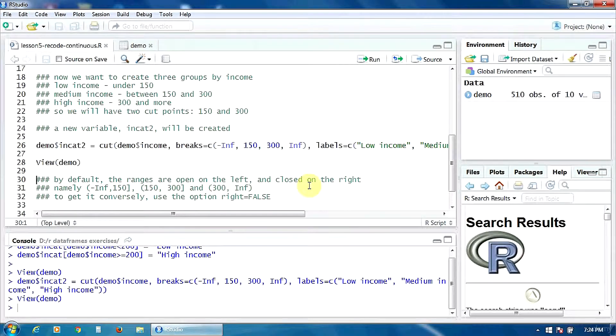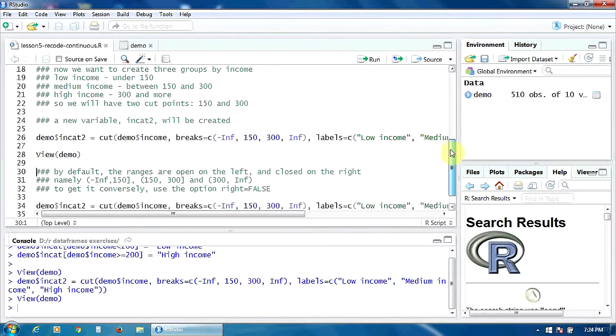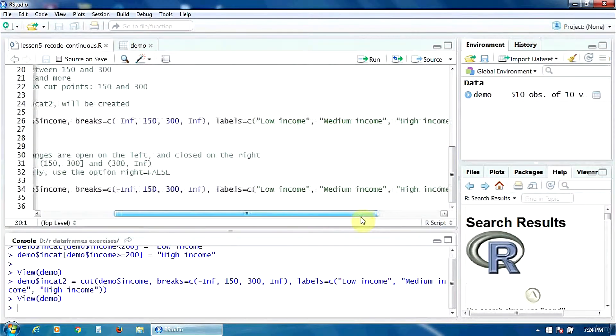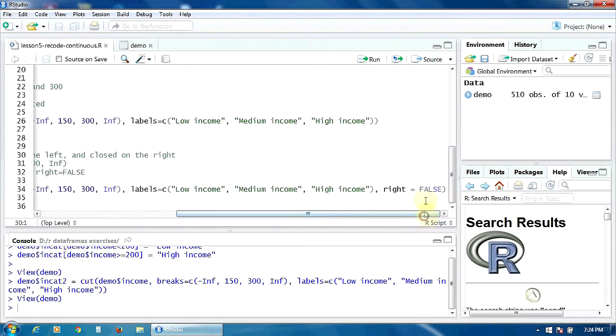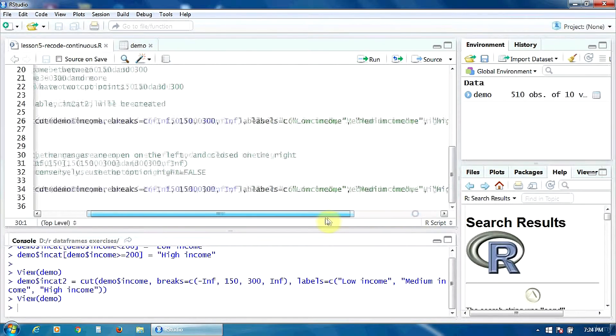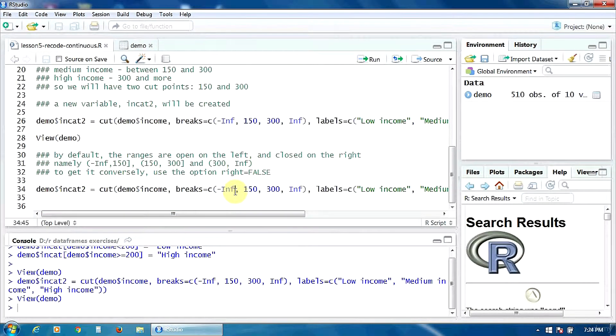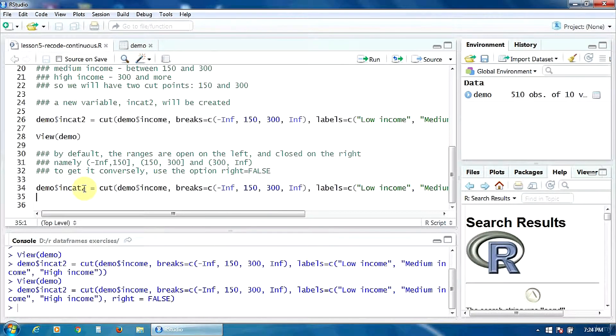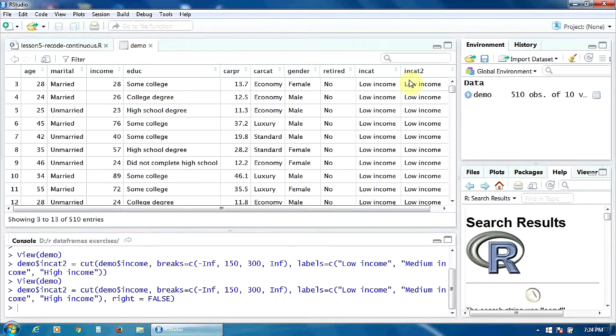To get it conversely, you can use the option right equal to false. You can add this option in the cut function here. So let's run it to create the new variable incat2.